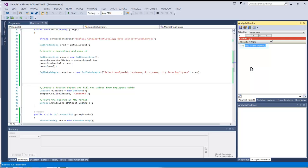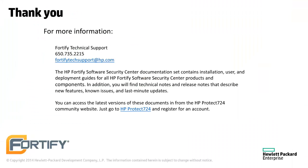Please consult with your security expert and follow their advice. You can find the documentation for all Fortify products at protect724.hp.com. If you have any questions, technical support can be reached at fortifytechsupport at hp.com. Thank you.